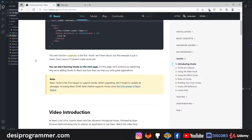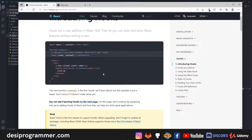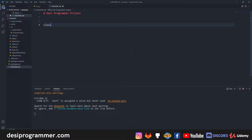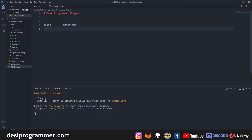Hooks are basically a way using which you can do everything that React allowed you to do using class-based components. React.js initially was class-based, and now we have functional component-based React. When there was a class-based component, there were ways to do things like state management. We'll get back to what state management is — just understand there was a way to handle state in class-based components.